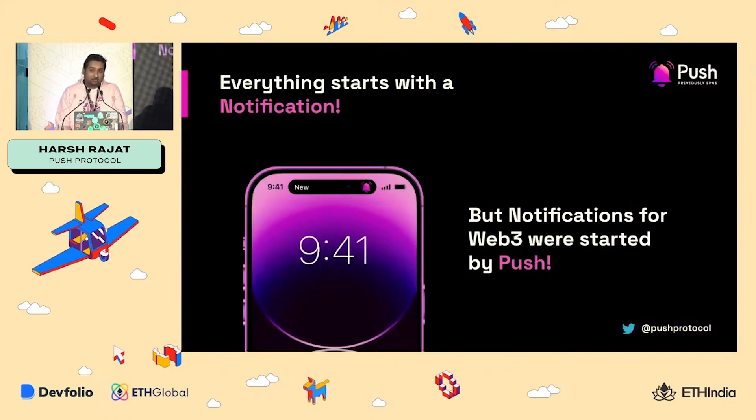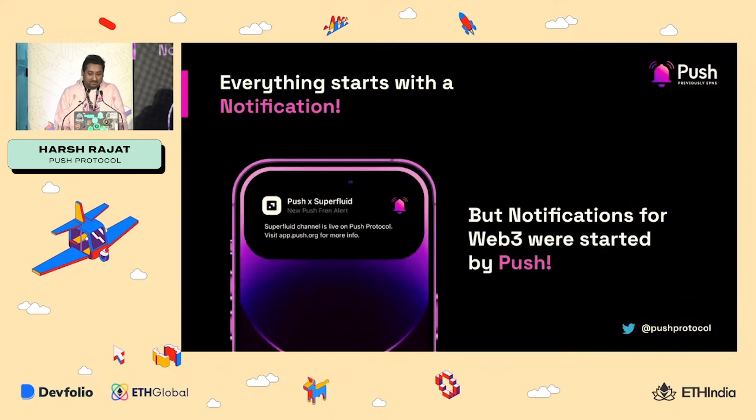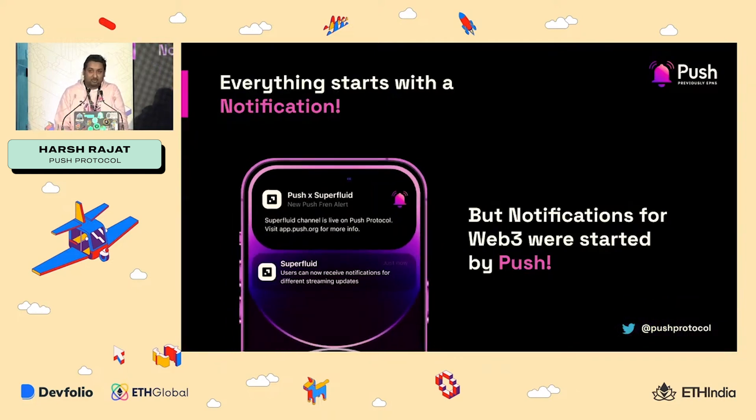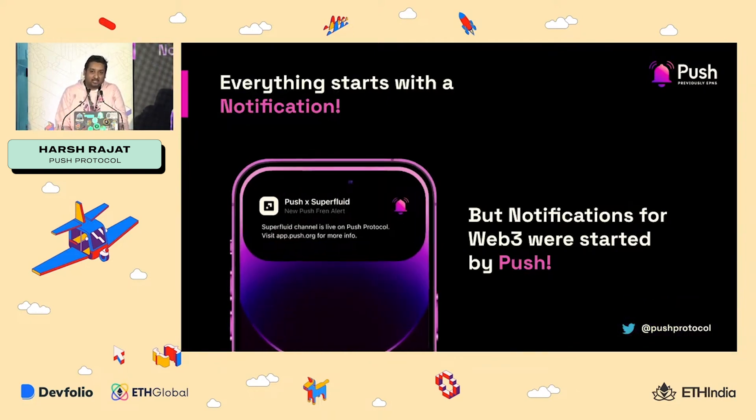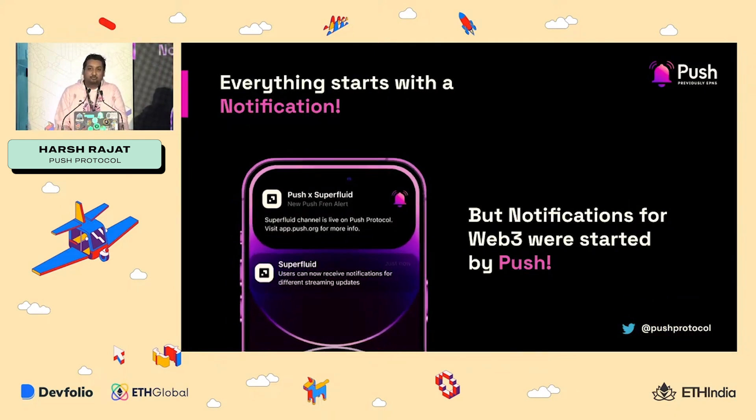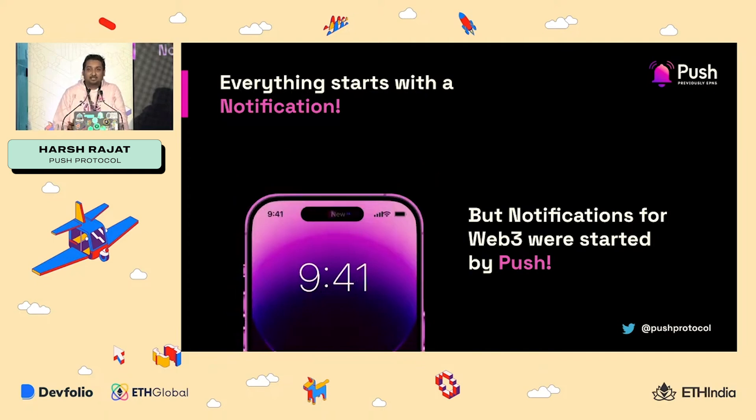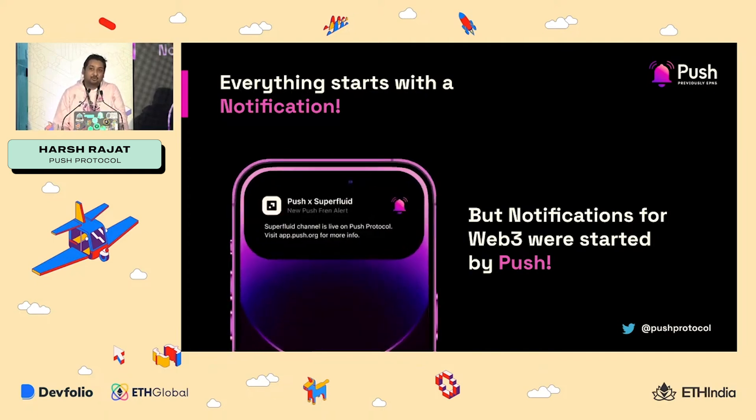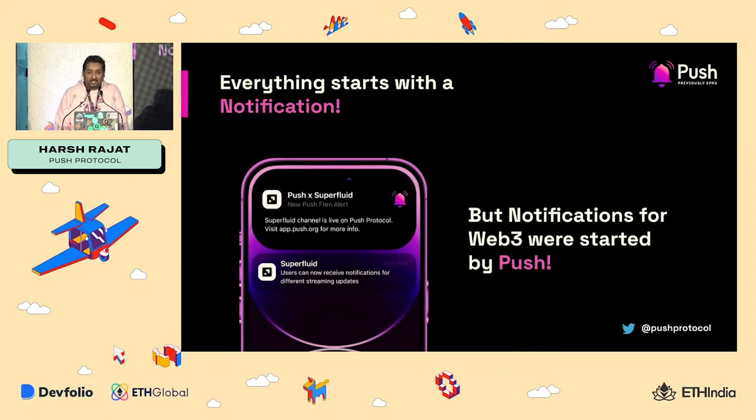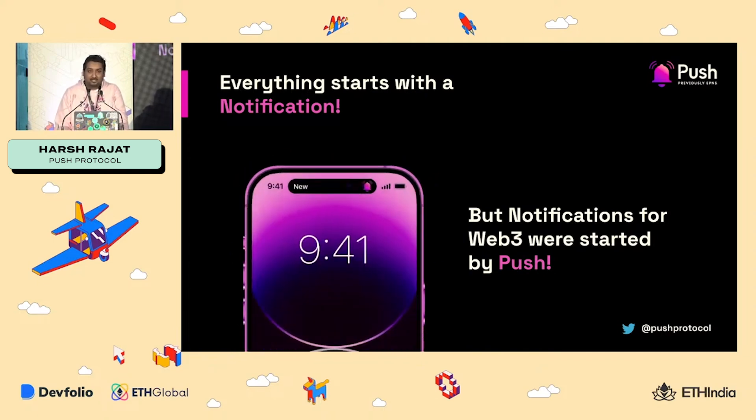But why is it important? Well, just think about it. What's the first thing that you do in the morning? You take your phone out and you see all the notifications from all the Web2 apps that you have.